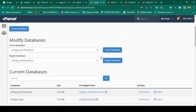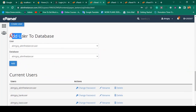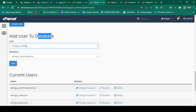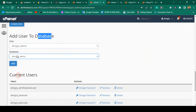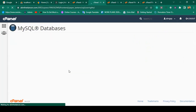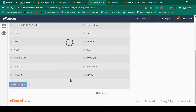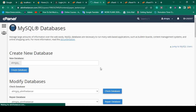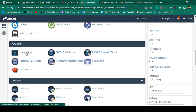Now click 'Go Back'. We have to add the user to the database. I select the user 'u_demo' and the database 'demo', then add the user and set all privileges and make changes. That's all — our database is now successfully configured.